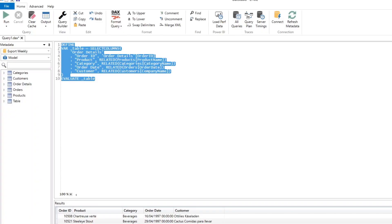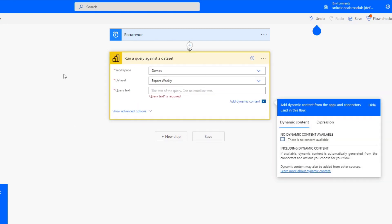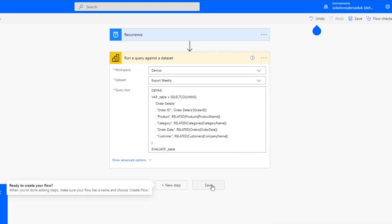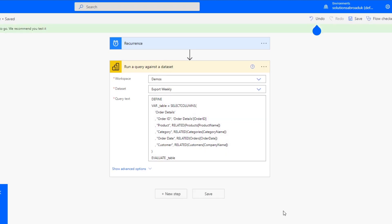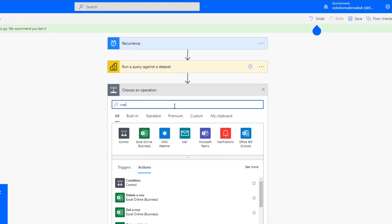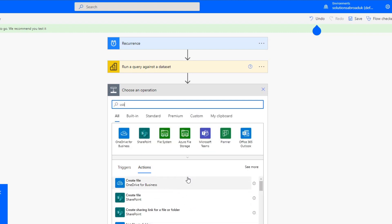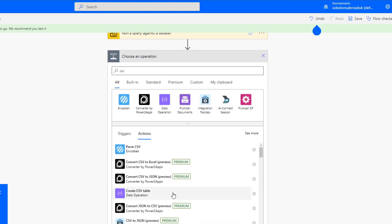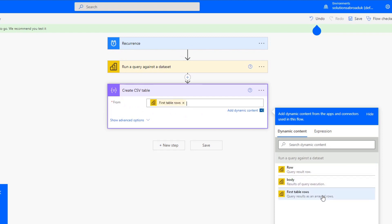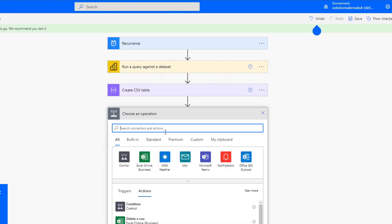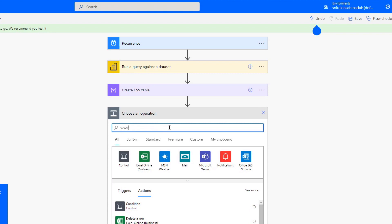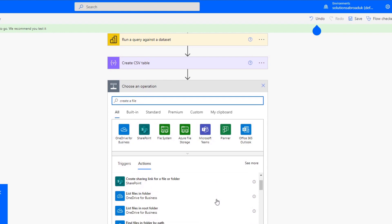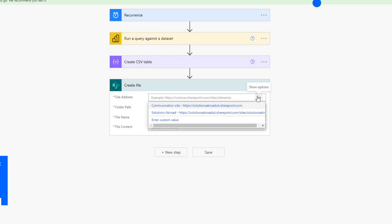Let's go back to Power Automate here, we'll paste it in the query text here, we hit save. And we will add a few more things here. So we will create a file. And we will create a CSV, actually. So create the CSV table, based on the first table rows in our dataset. So the result of our query here. And then we will save it somewhere. So we will create a file in SharePoint, which I mean, you can create it in OneDrive. But in this case, I'm just going to create a file in our SharePoint site. But it has to be an online source.